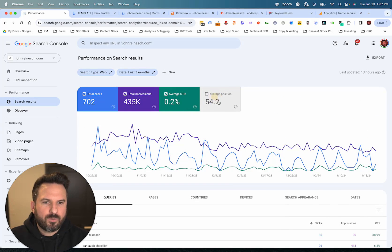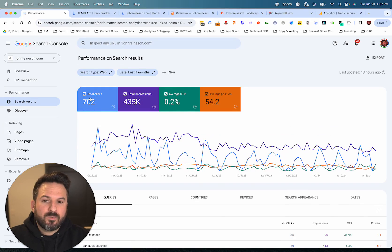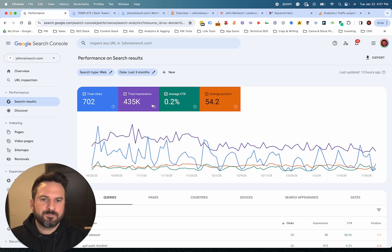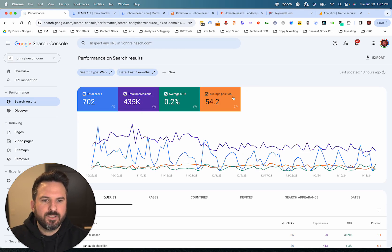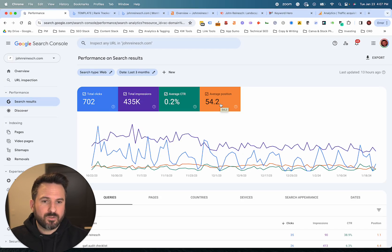I like to opt into all four metrics here. Clicks are going to be the number of people that actually click on your search listing. Impressions are how often your website shows up in search results. Click-through rate is dividing those two to get the percentage, and position is where you rank on Google. Anything less than 10 means you're on page one, and anything from 11 to 20 means you're on page two.